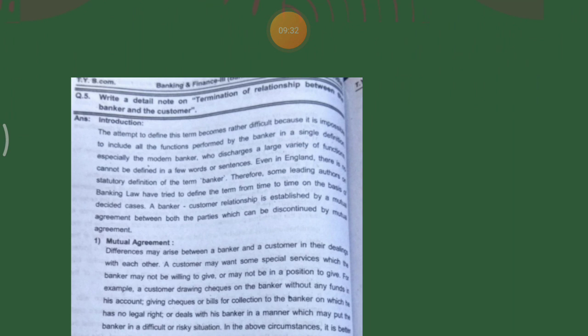Even in England there is no statutory definition of the term 'banker'. Some leading authors on banking law have tried to define the term from time to time on the basis of decided cases. The banker-customer relationship is established by mutual agreement between both parties and can be discontinued by mutual agreement only.